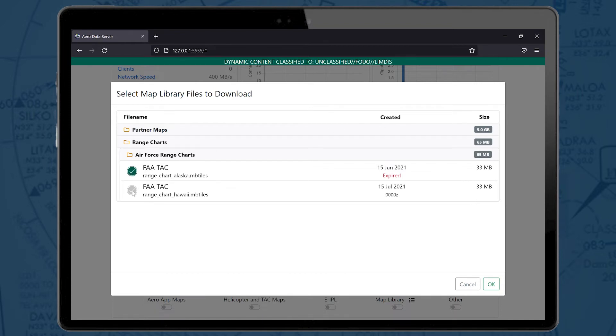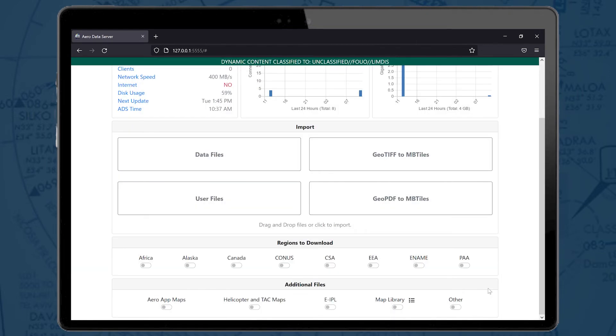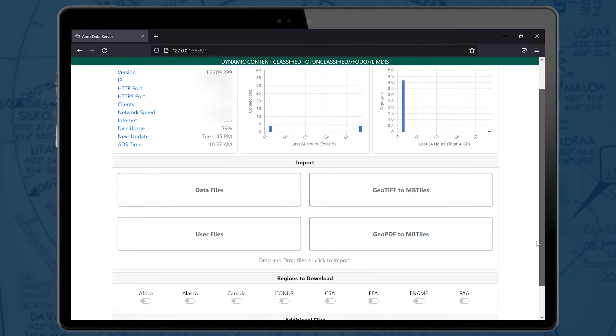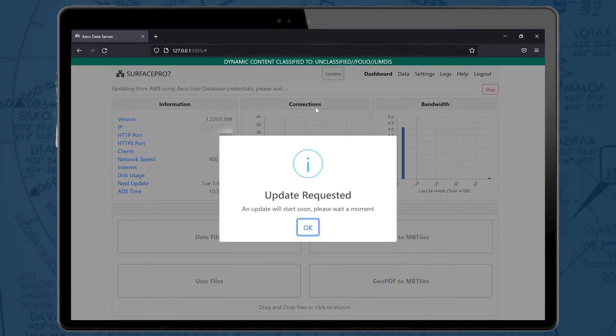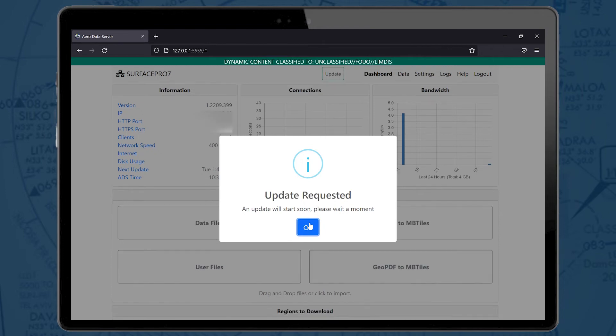Select files to download and select OK. Once again on the Dashboard, enable the Map Library toggle. Now, users may download the map files by selecting the Update button or wait until the next auto-update.